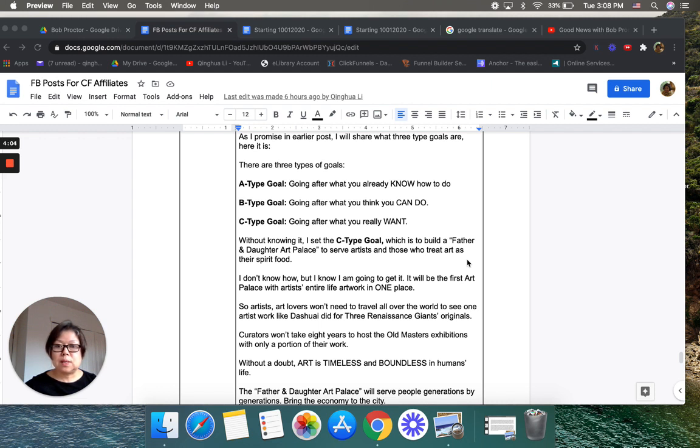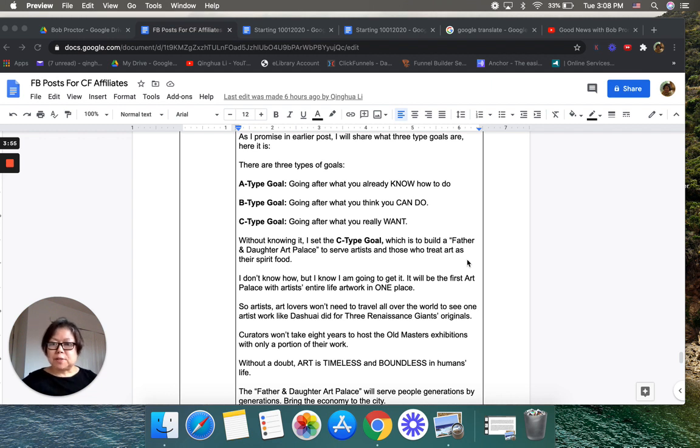B type goals: going after what you think you can do. C type goal: going after what you really want.